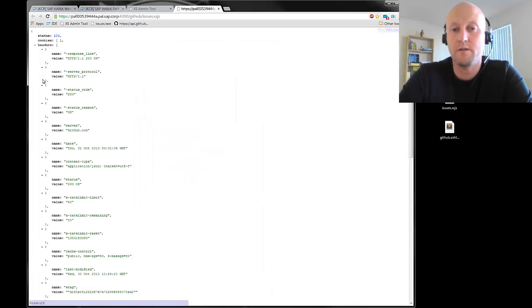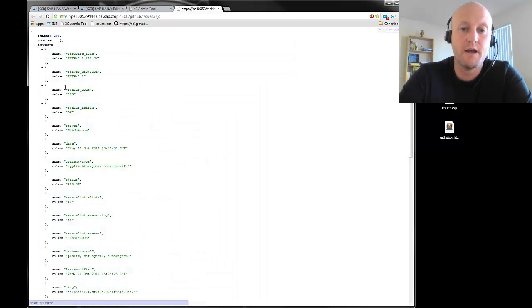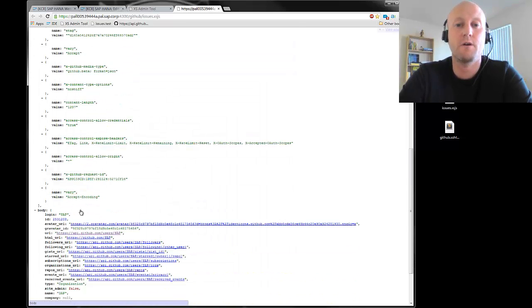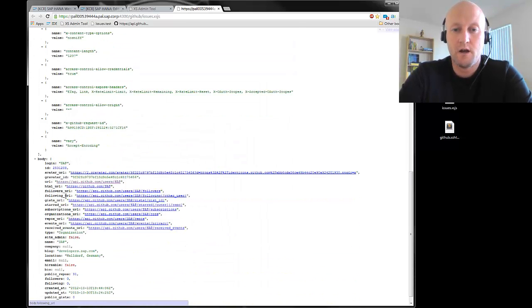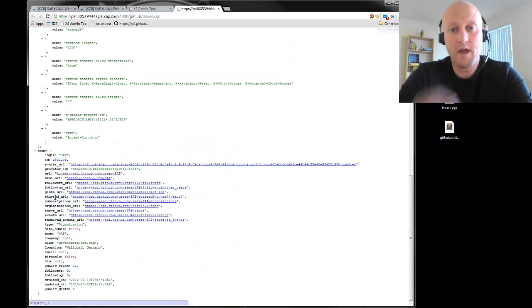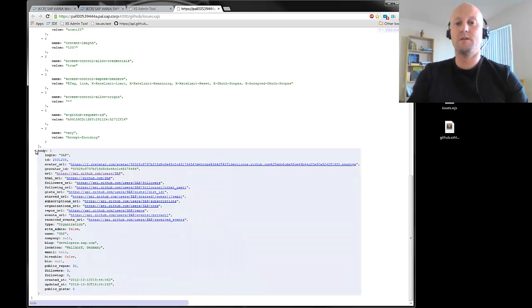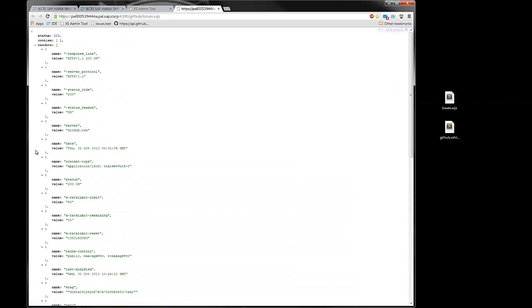You will see the cookies, there are no cookies. You will see the header, you will see the body. Yeah, just go ahead and use it, have fun.